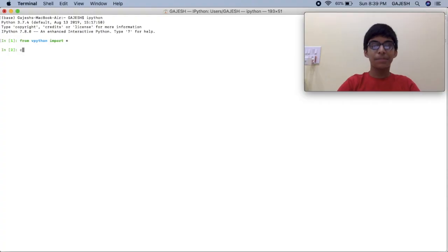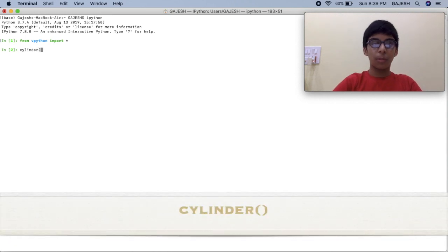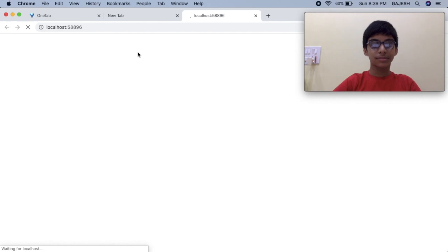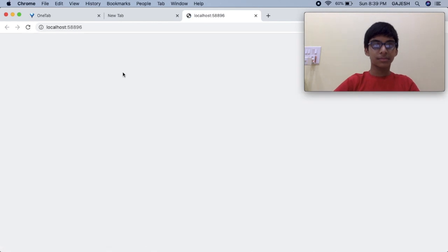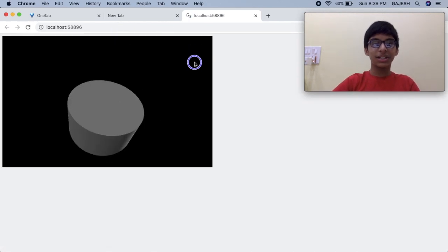We will now draw a cylinder. Type: cylinder() and press enter. Here's our cylinder.